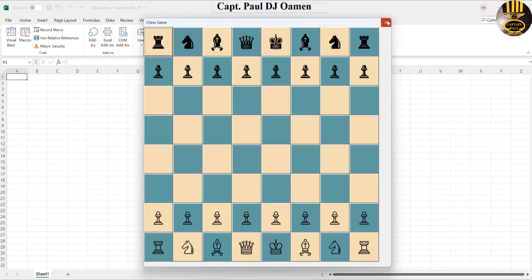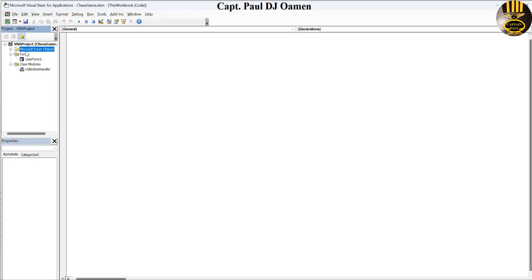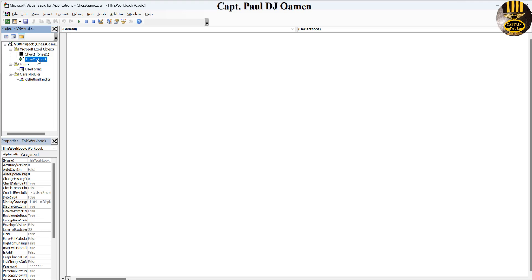But that's not what we want — we want it as an EXE file. So double-click on This Workbook. You'll find This Workbook inside the Microsoft Excel Objects folder. Drop it down and double-click on This Workbook.